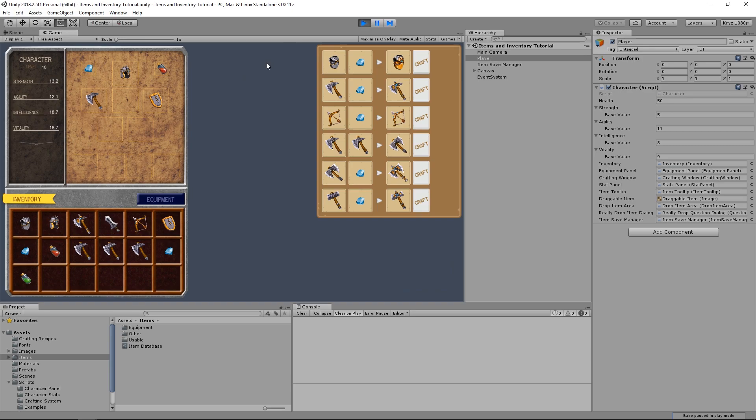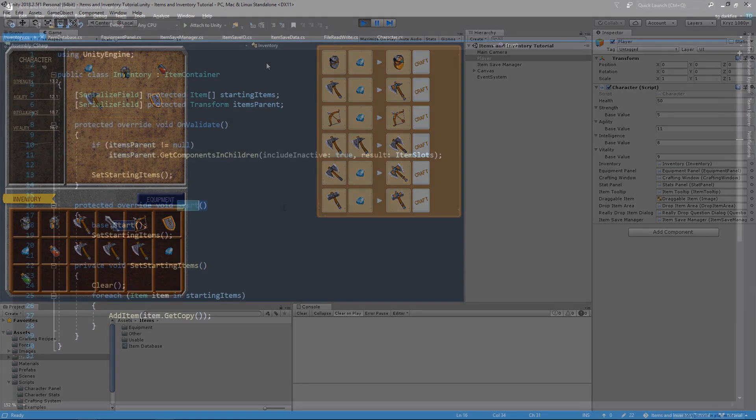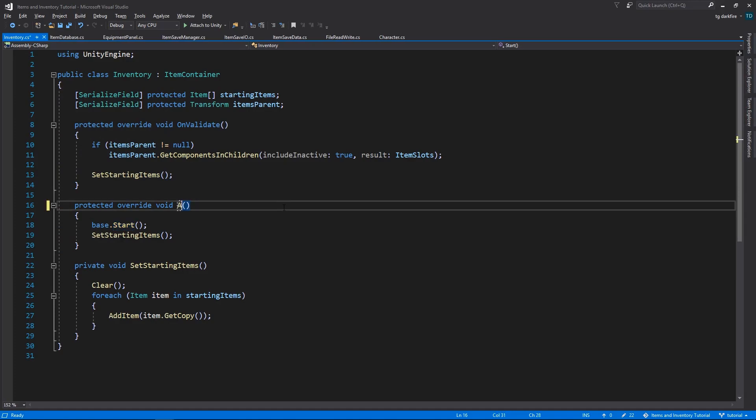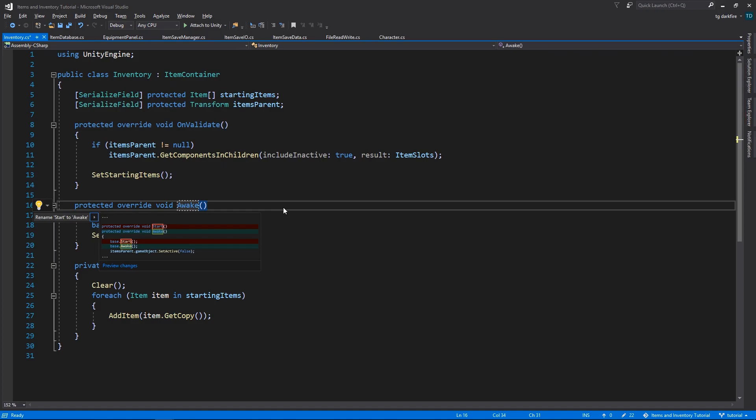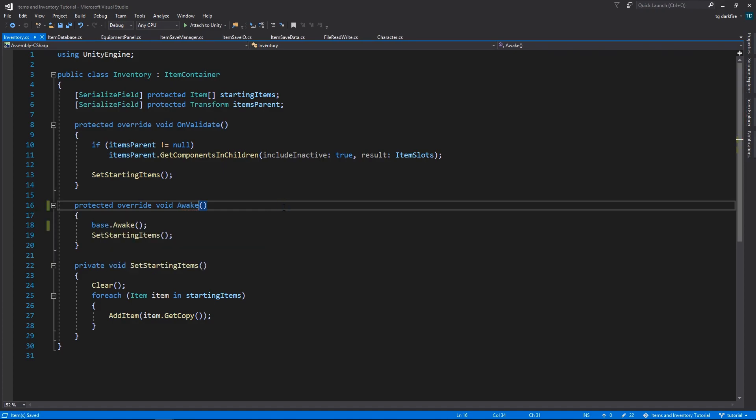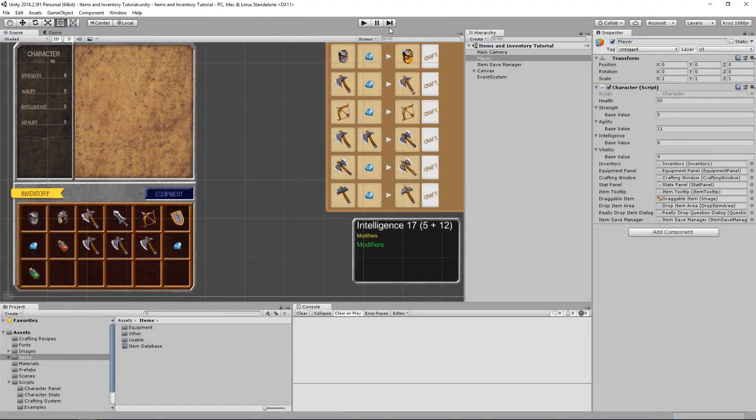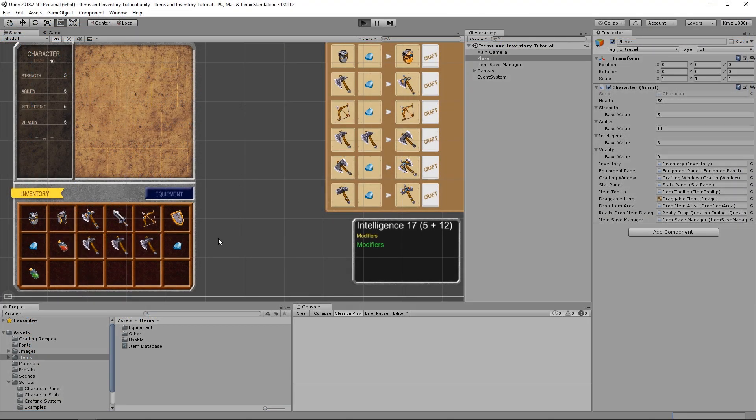This is because we are setting starting items in the inventory script in the start method, and we are also loading the inventory in the character script in the start method. So because of script execution order issues in Unity, it's probably overwriting the loaded items. So we need to change the start method in the inventory script into an awake method. And because this is overriding the item container's own start method, we'll need to use Visual Studio's renaming to rename it in both places. And finally, we have a fully functioning saving system.